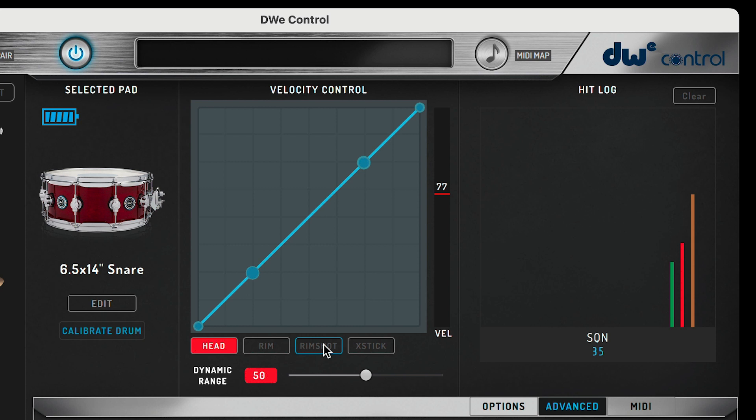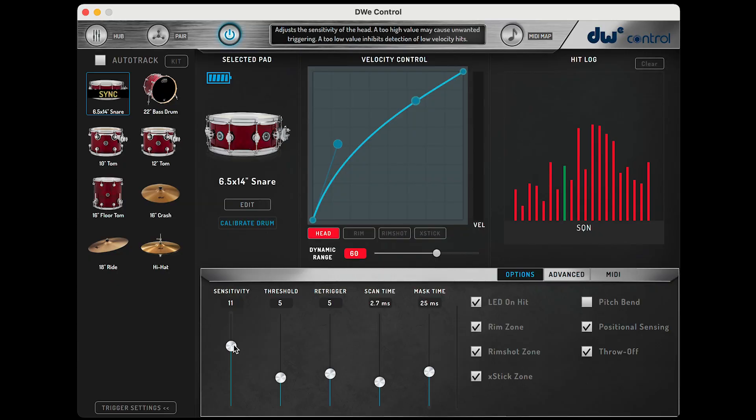In that last example I hit the rim, then the head, then a rim shot. One reason you might find yourself referencing the hit log is to be able to quickly and easily confirm that fine adjustments you're making in the trigger settings window are being accurately tracked.